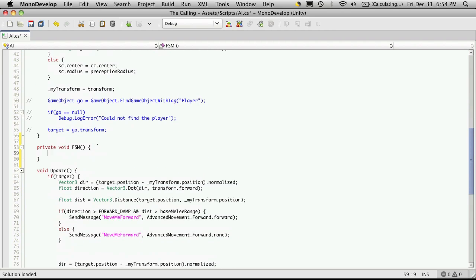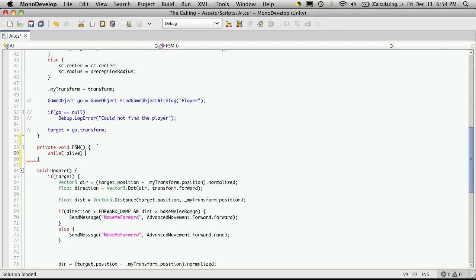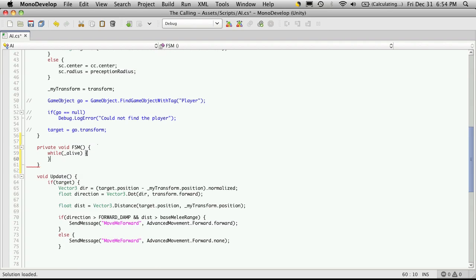So down here, instead of saying while true, I'll say while alive, this is where we'll do a finite state. And of course we're not going to return a void, we've got to return an IEnumerator.